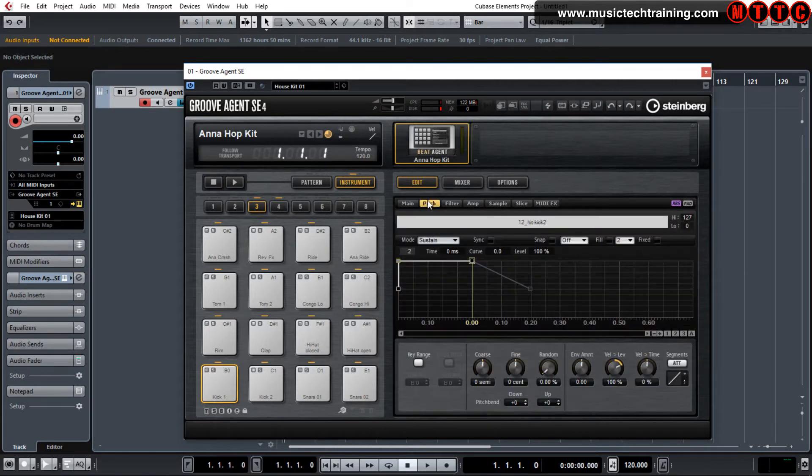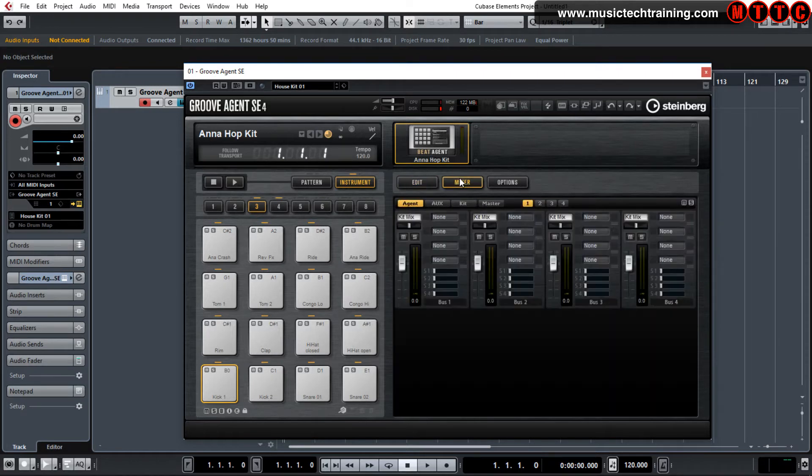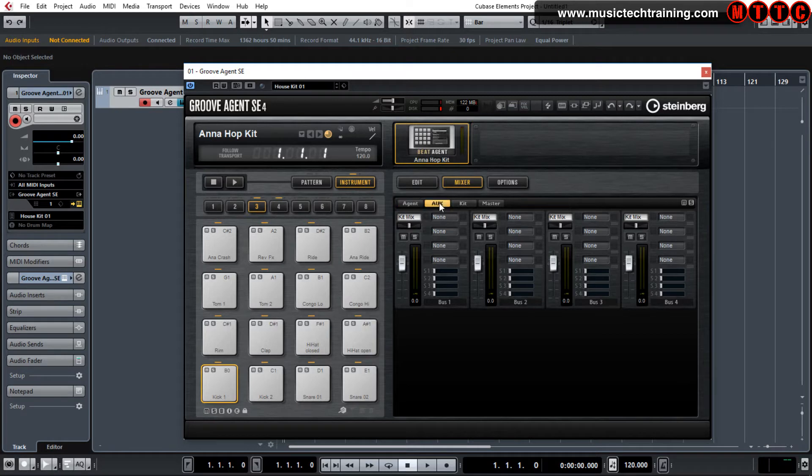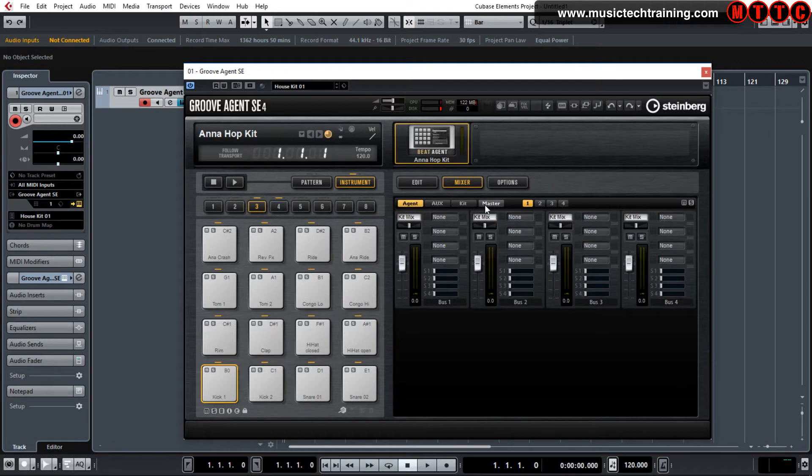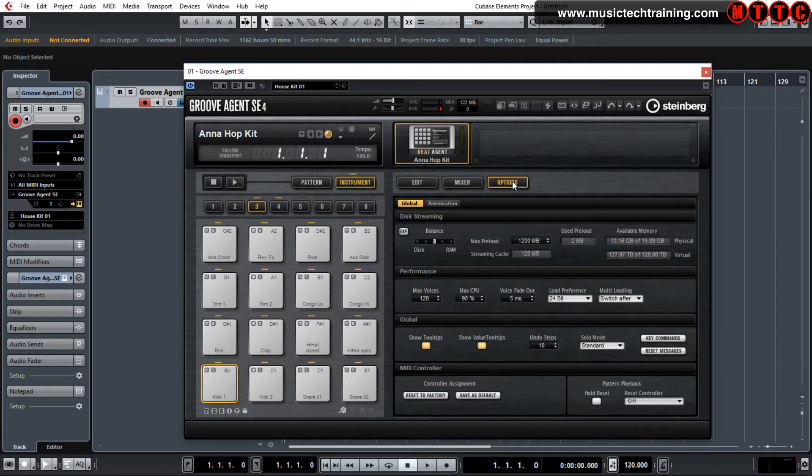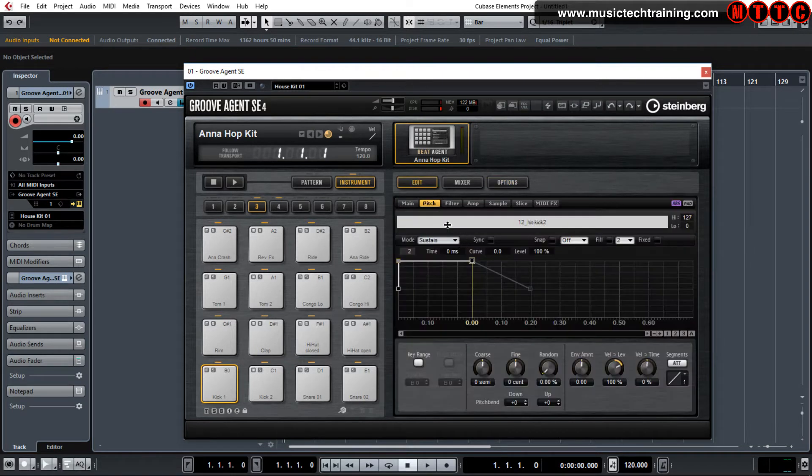You've got envelopes, and the sample, you can adjust the sample start and end points slices, and you've got MIDI effects which you can apply as well. There's like a pitch envelope here as well that you can use. You've got a mixer. So you can send this through to an effects bus as well. And this is for the overall kit. That's your master. And you've got some other options here for performance and disc streaming and so on.